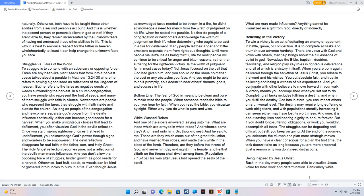And this is whether the second person or persons believe in God or not. If they aren't able to, they remain incarcerated by the unknown fears of having not embraced these other abilities in life. This is why it is best to embrace respect for the Father in heaven wholeheartedly, at least it can help change the unknown fears you face.